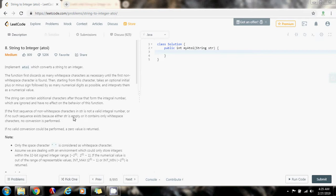We can solve this problem by iterating through the string from left to right. First, we need a variable to keep track of the sign of the final result, because it could be negative or positive, so we have to check that. As the problem says, we have to skip whitespace characters because it could be an empty string or it could have leading spaces, so we have to skip any whitespace character.